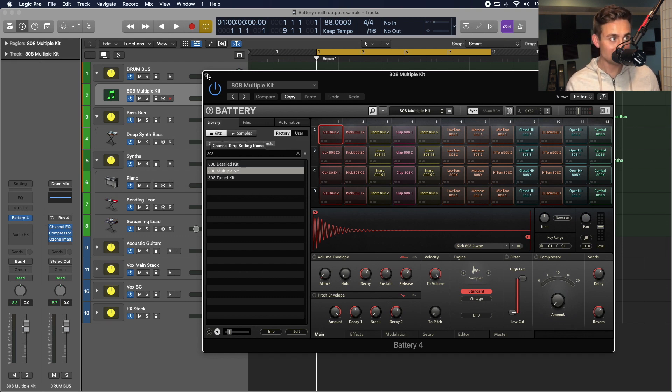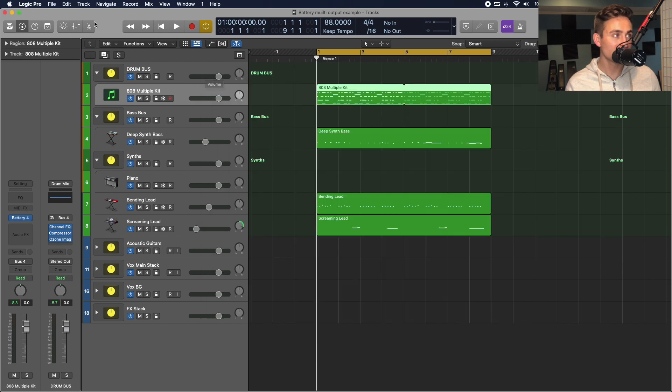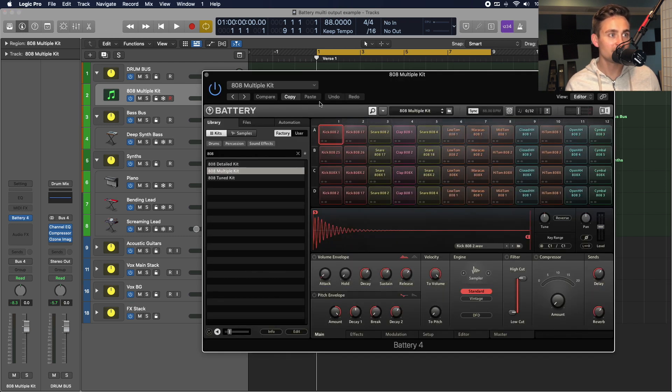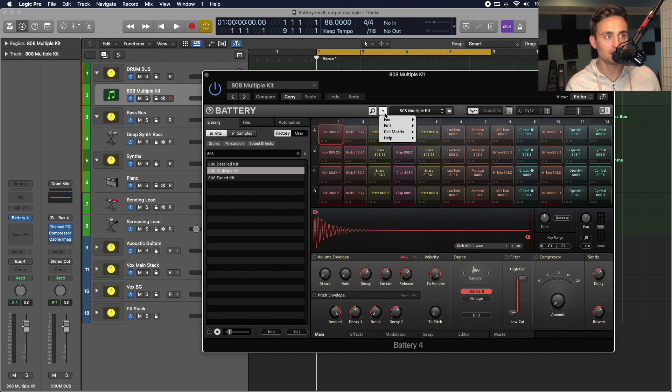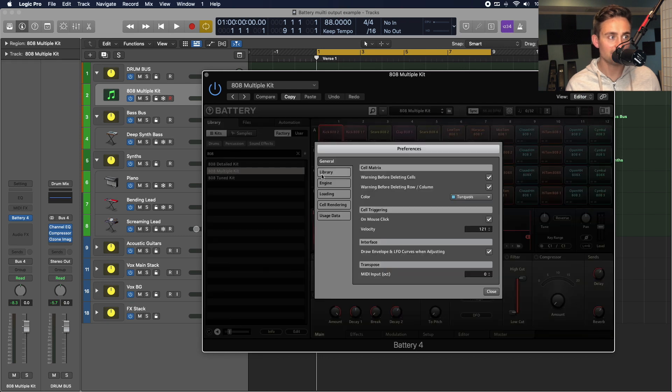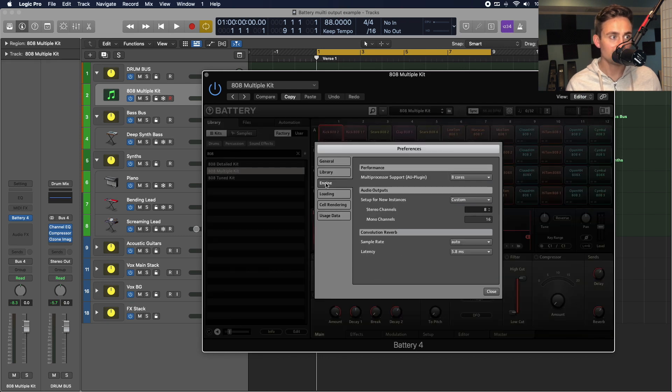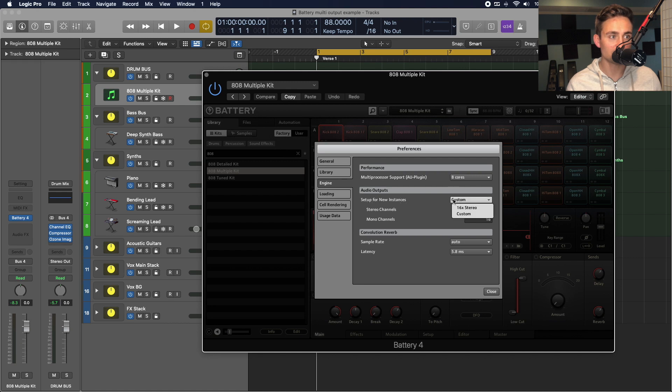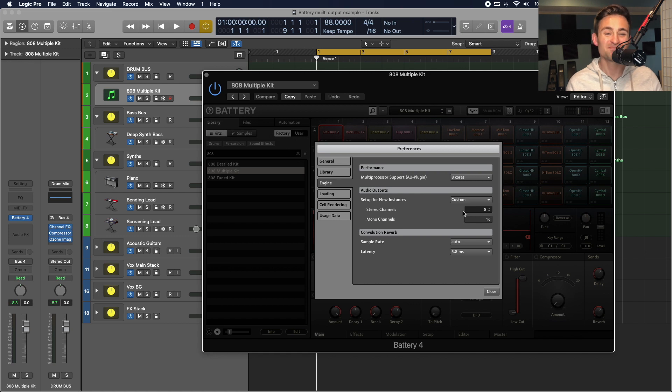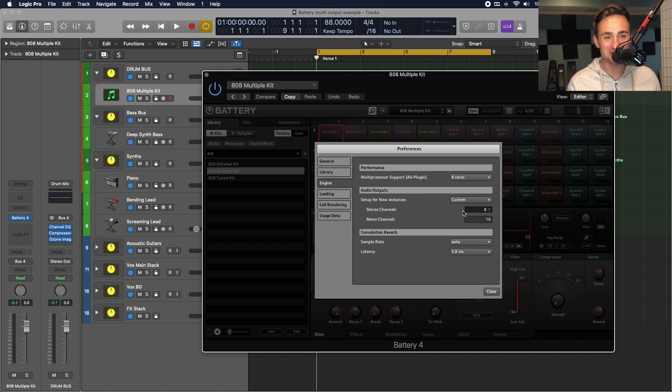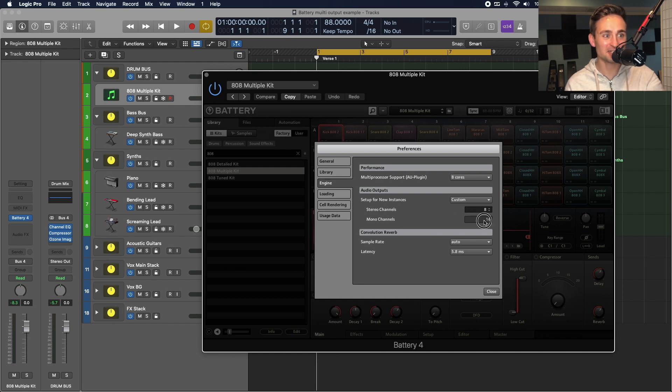Before even creating a new instance, I need to go to this menu right here and go to Edit Preferences in battery, and then in the engine section, set up the audio outputs for new instances to custom, because by default, that's going to be 16X stereo. That can work. It's just, you don't need it. You don't need all those to be stereo. And that's going to leave us room for mono channels.